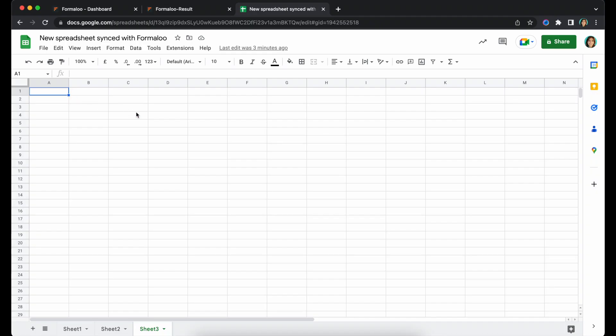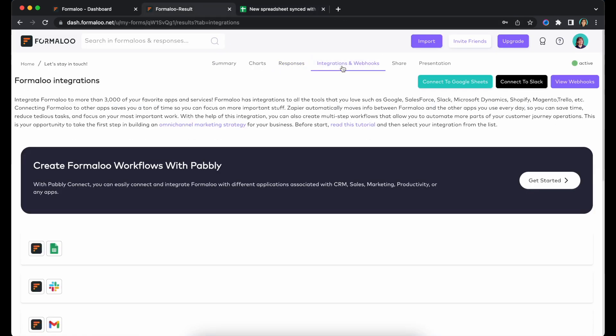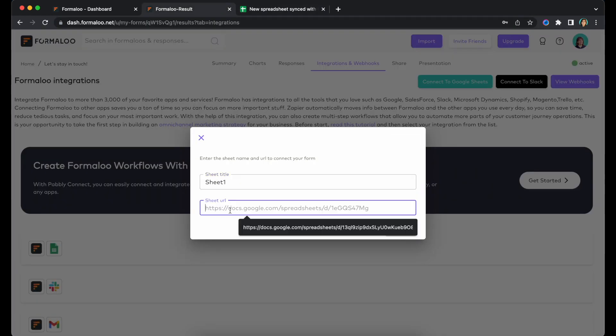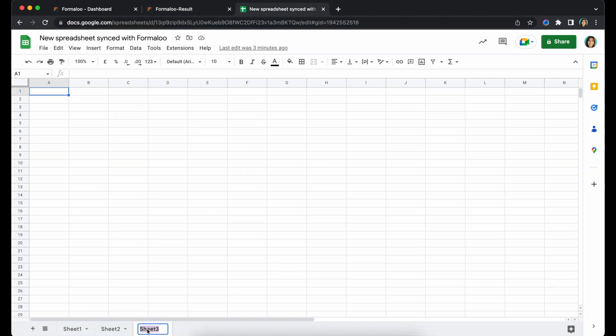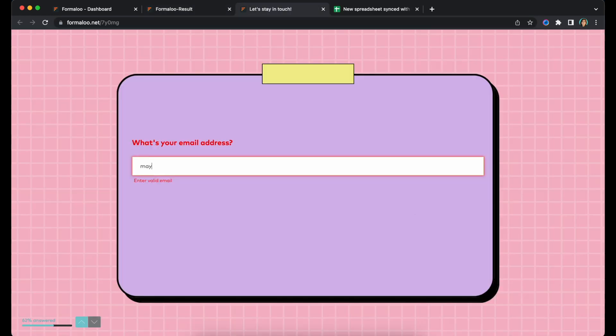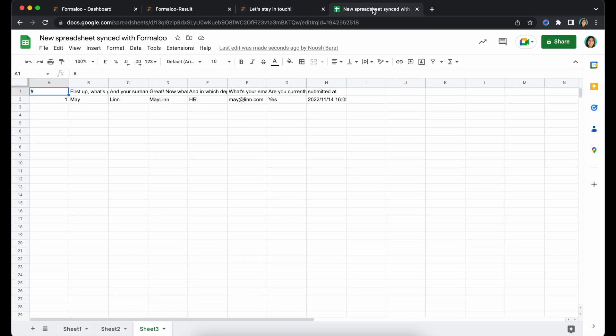You can sync your form's data with a Google Sheet as well. In your Formaloo's webhook and notifications tab, click on the Connect to Google Sheet button and set the sheet's name and link. So once you receive a new submission, it will automatically be synced with that sheet.